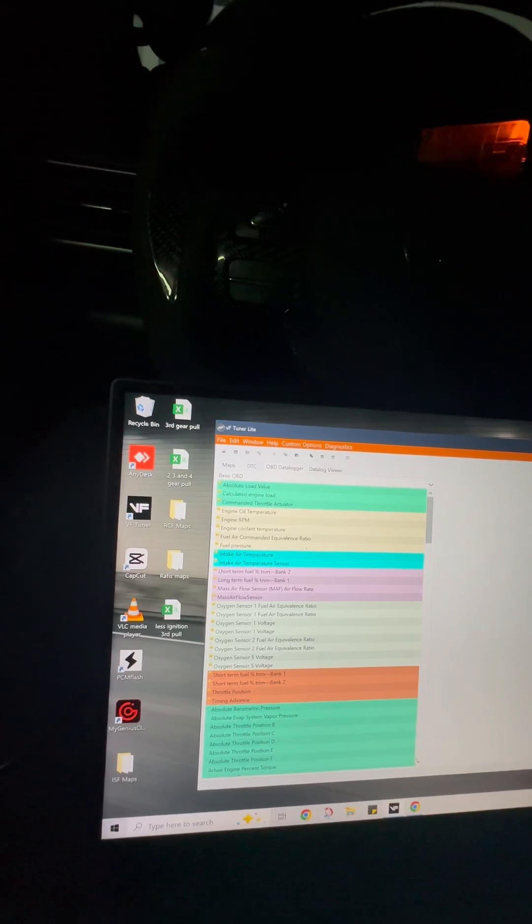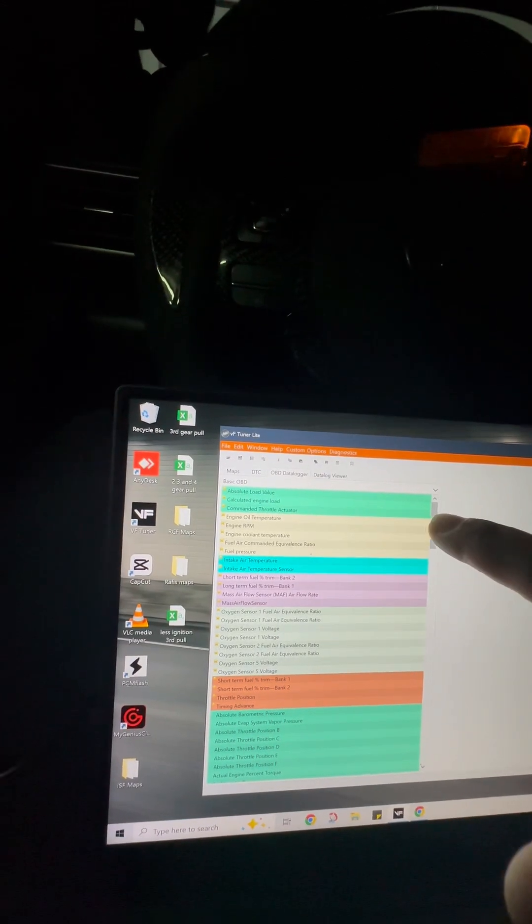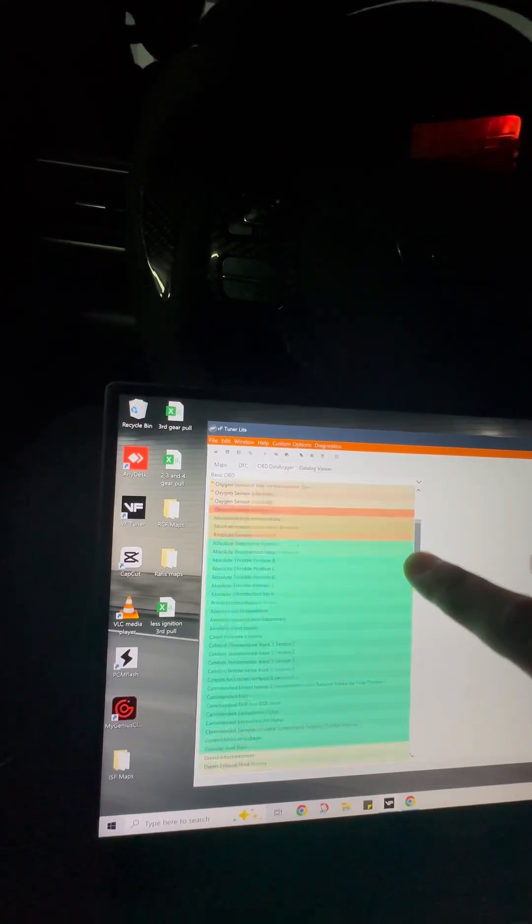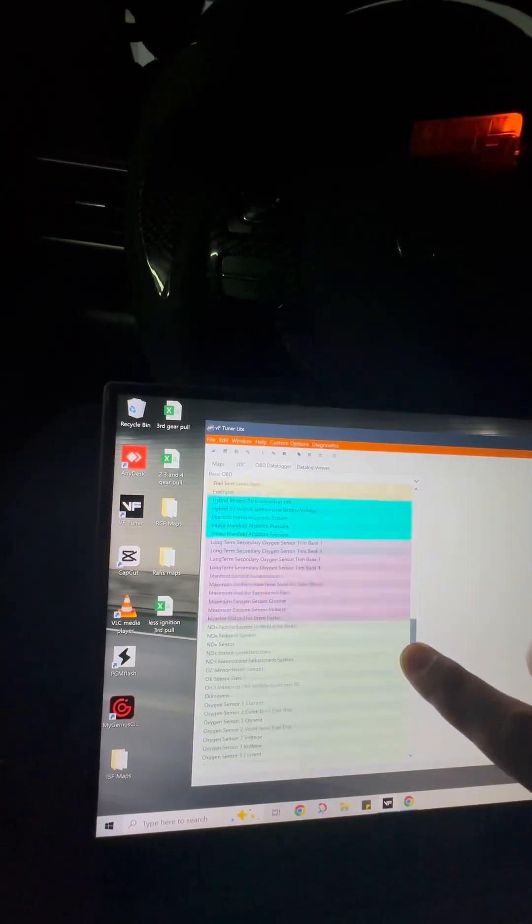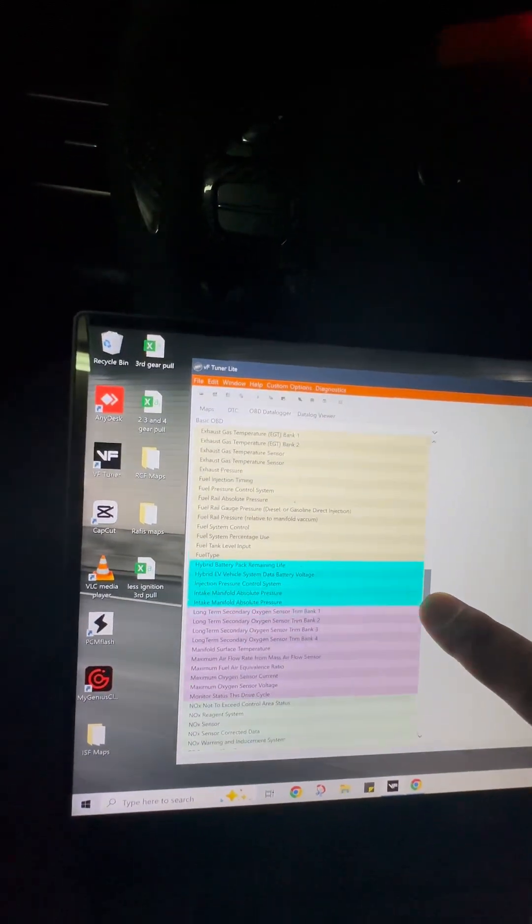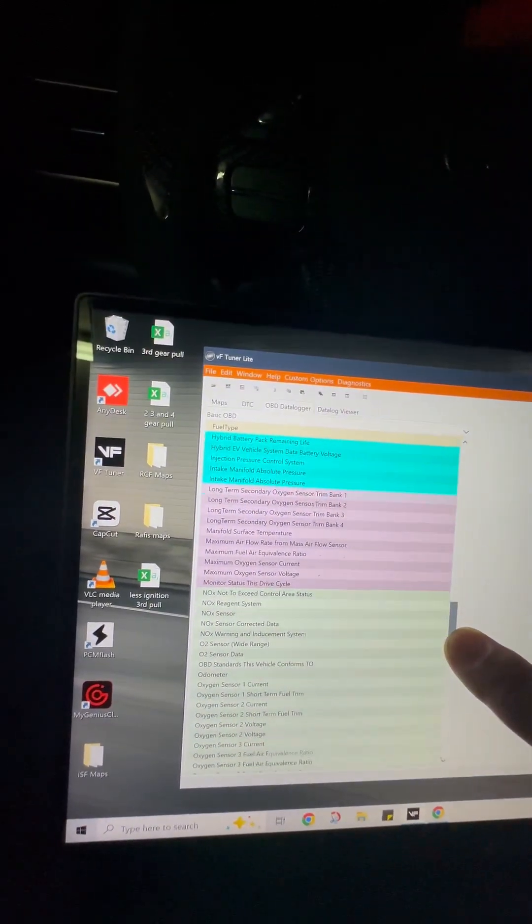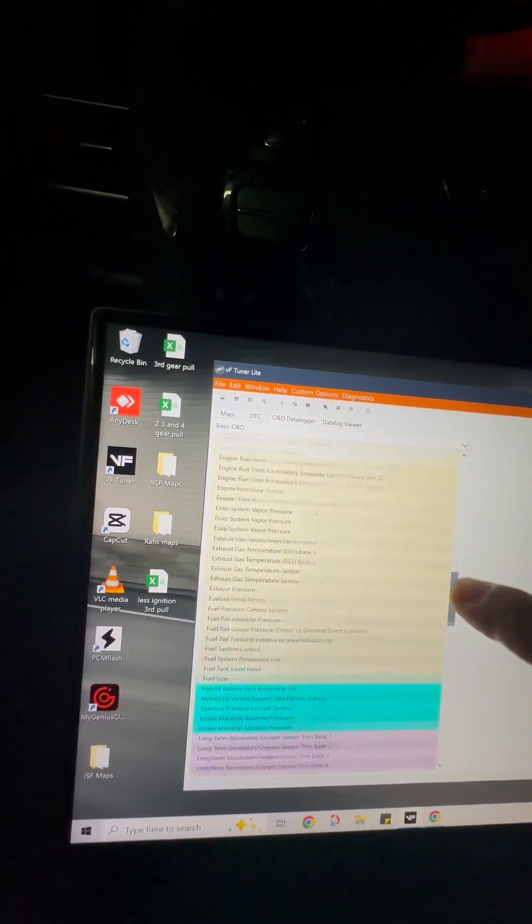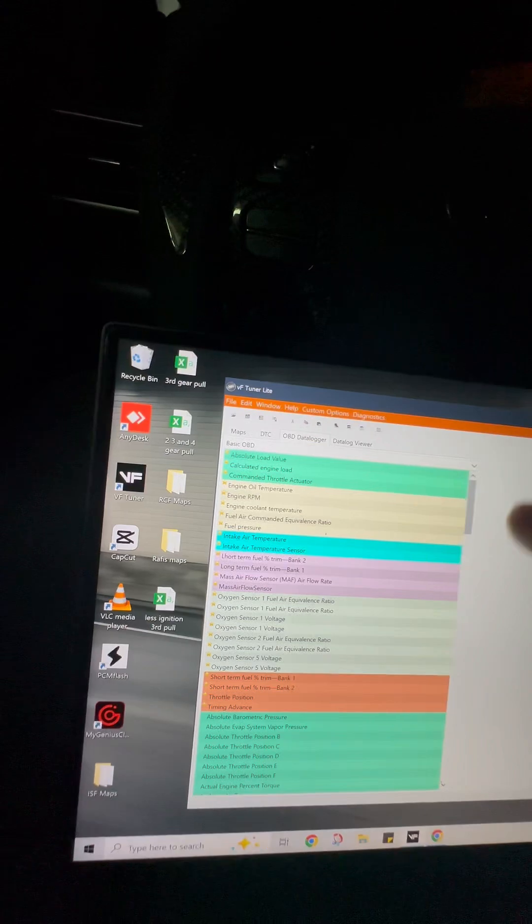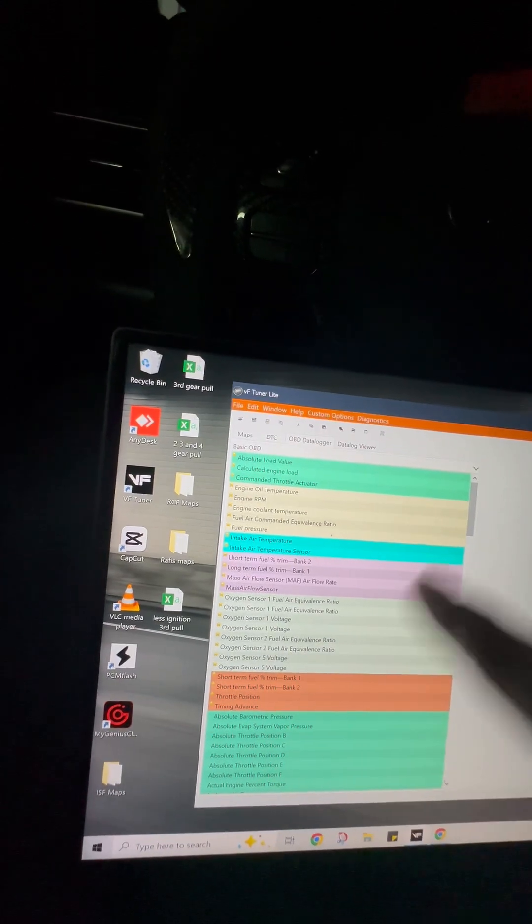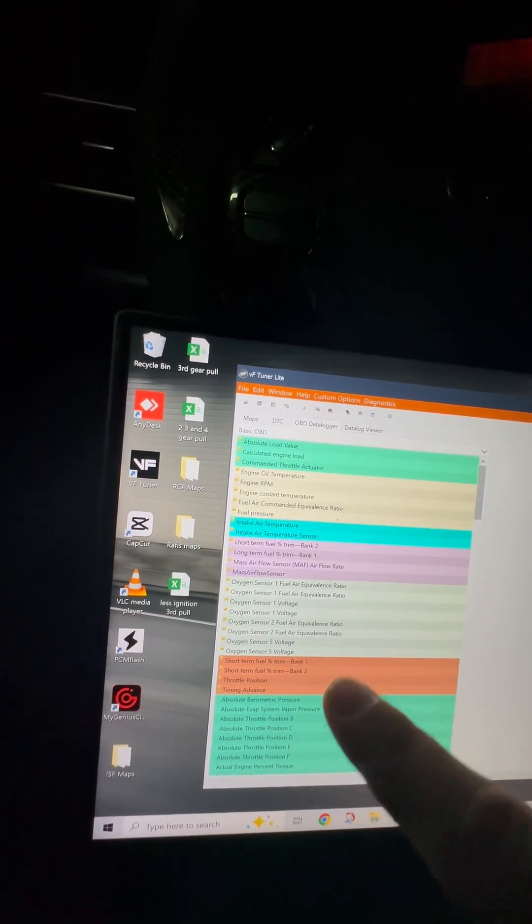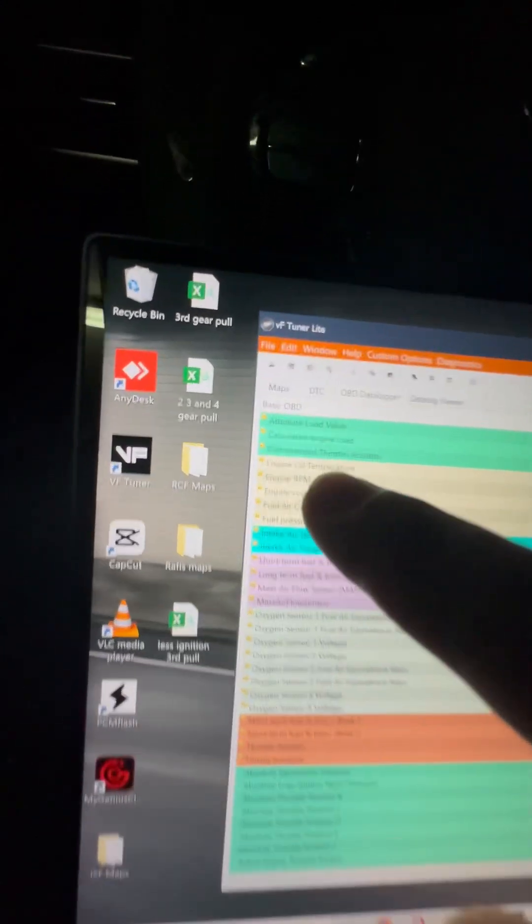And then these are all of your PIDs that are available. Basically monitoring all your sensors through here. It's real easy. I'll show you how to do it. But first, I want to show you guys something.